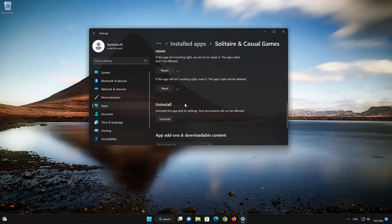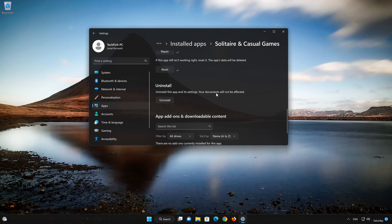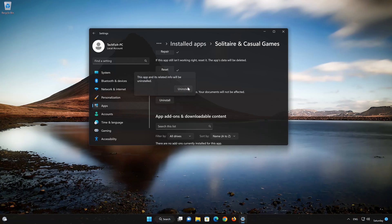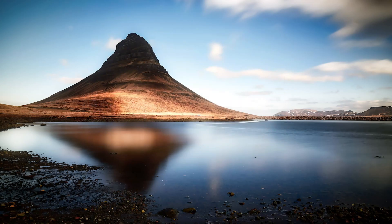If Microsoft Solitaire Collection app is still not working, you could try to reinstall it. This will uninstall Microsoft Solitaire Collection and its settings. Your documents will not be affected. First press Uninstall. The Microsoft Solitaire Collection app and its related data will be uninstalled. Press Uninstall again. Now open your Microsoft Store to download the Microsoft Solitaire Collection app again.